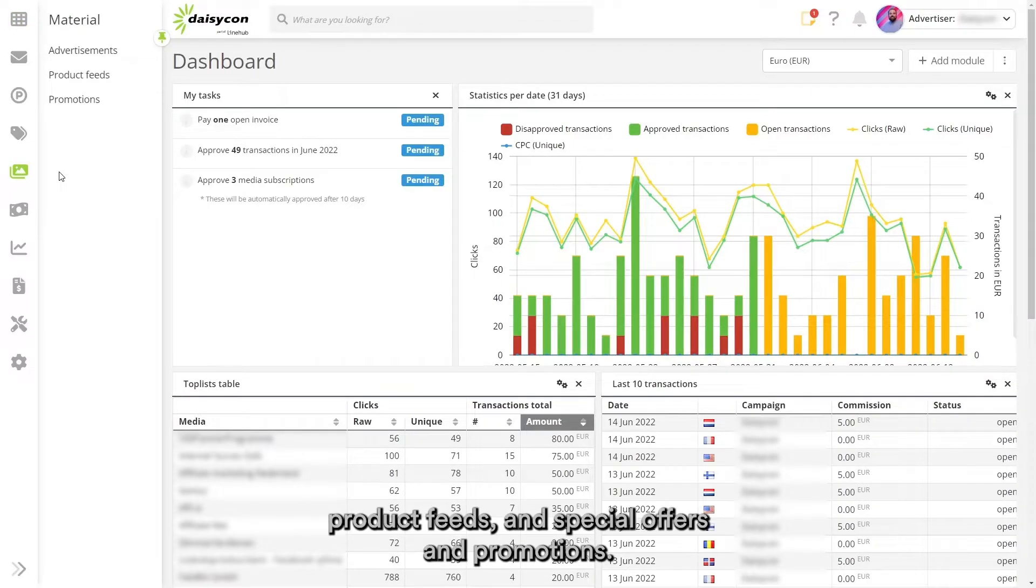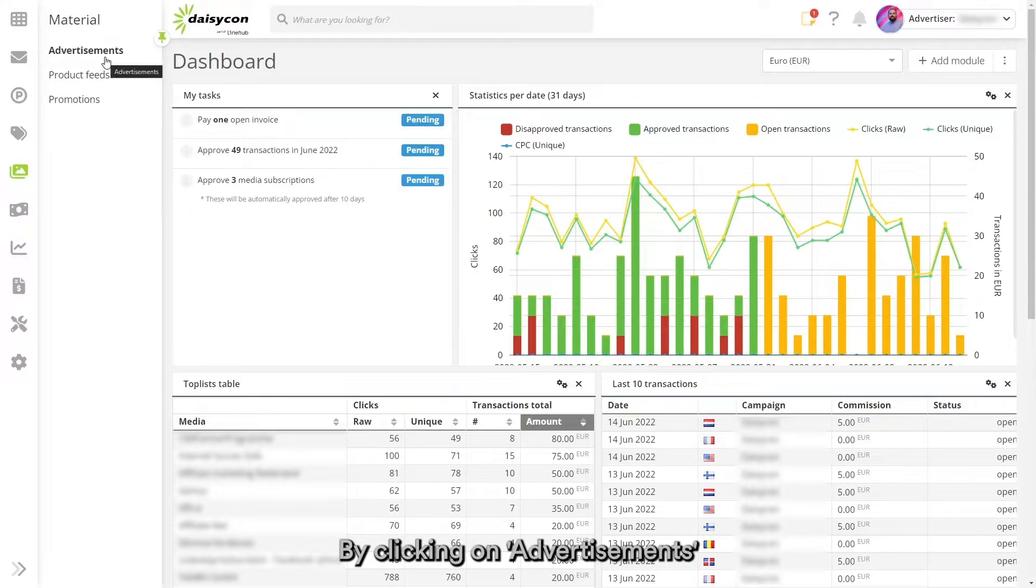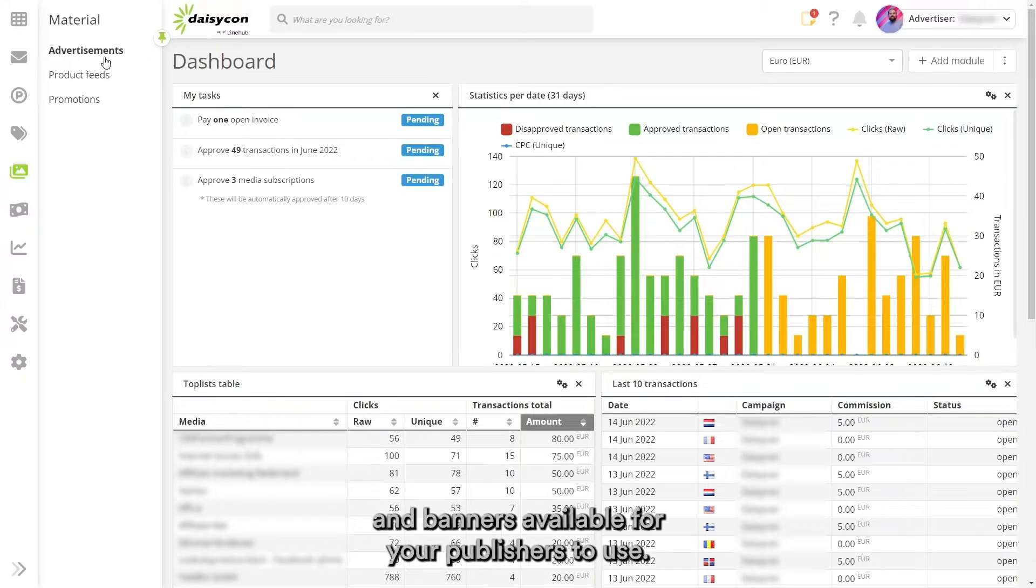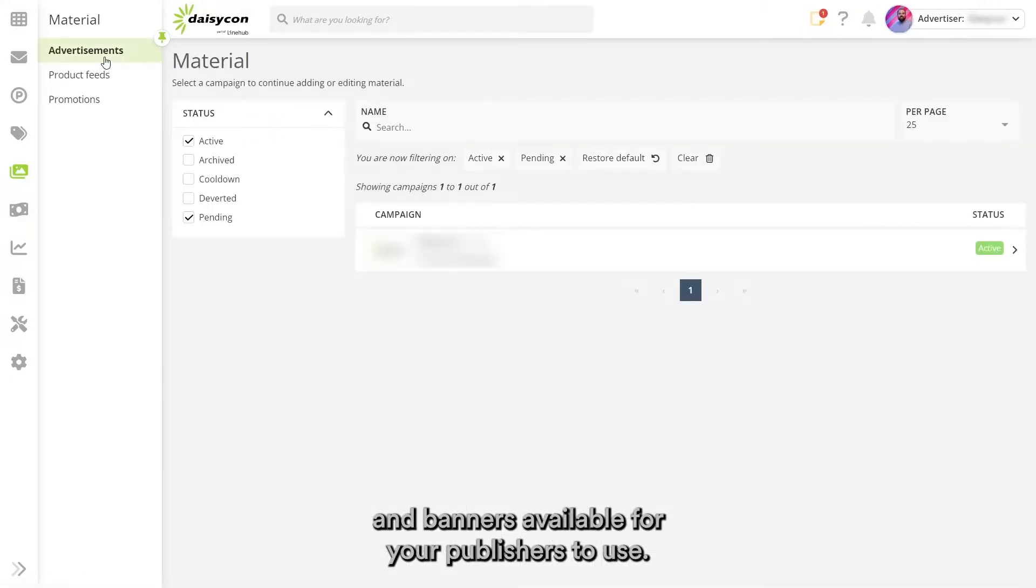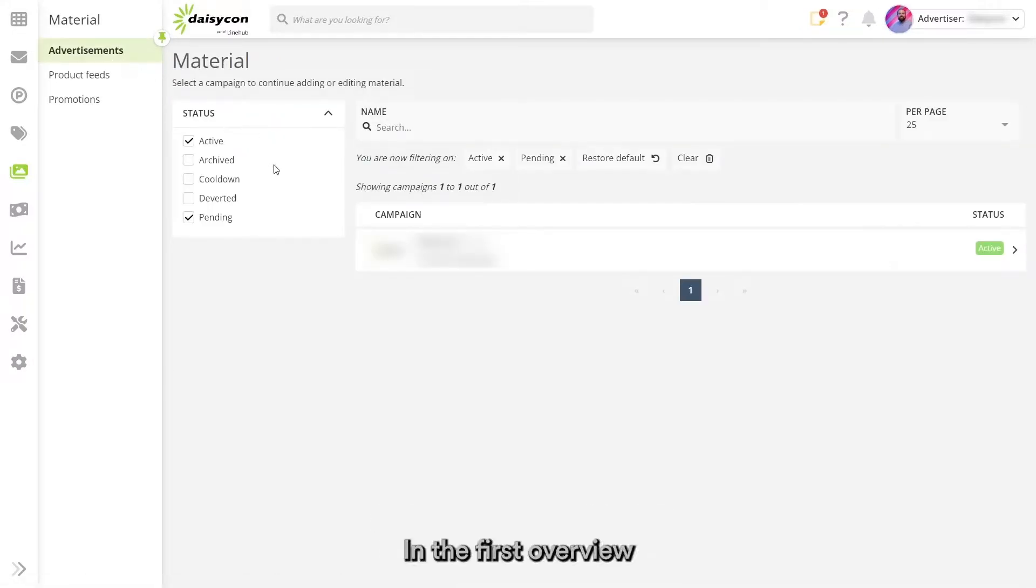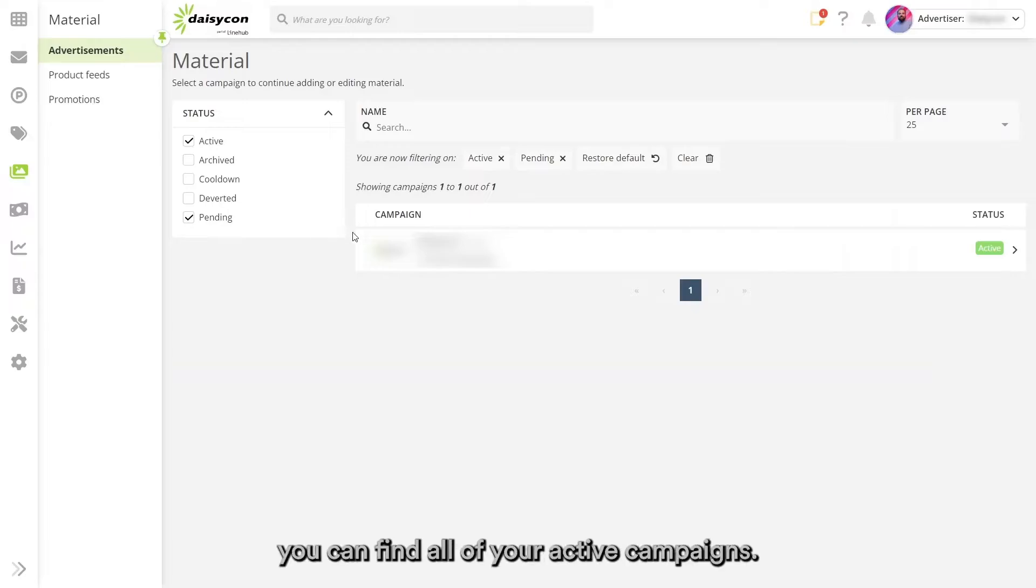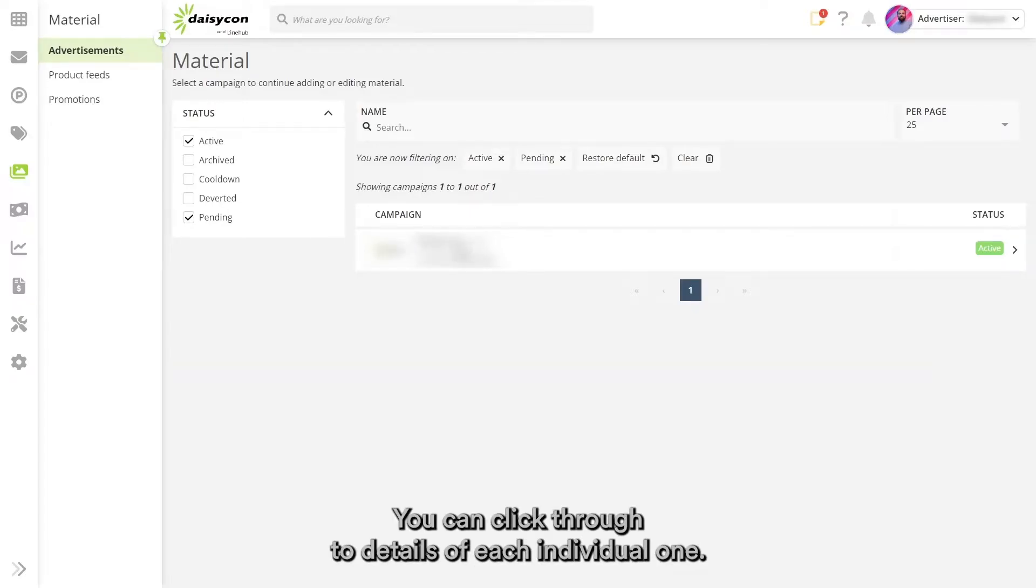By clicking on advertisements, you can make text links and banners available for your publishers to use. In the first overview, you can find all of your active campaigns. You can click through to details of each individual one.